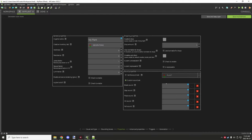The sound properties cover the basic sounds for the block: break, step, place, hit, and fall sounds — those are the ones you can customize.